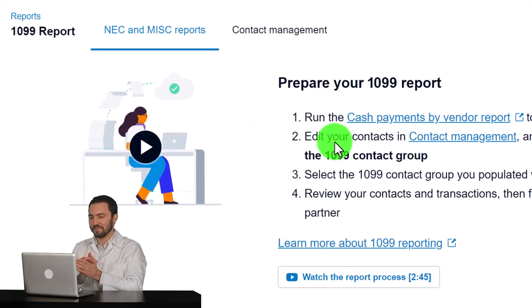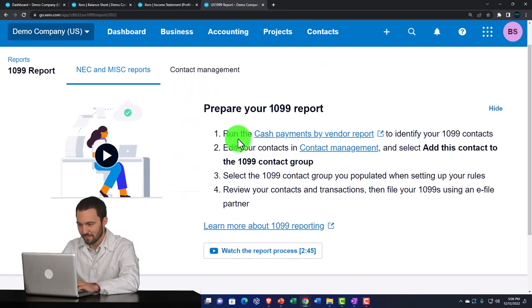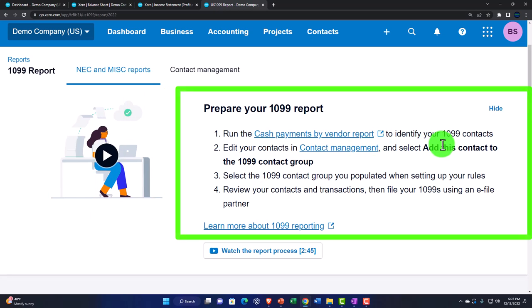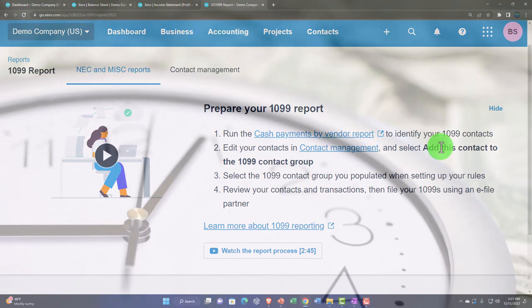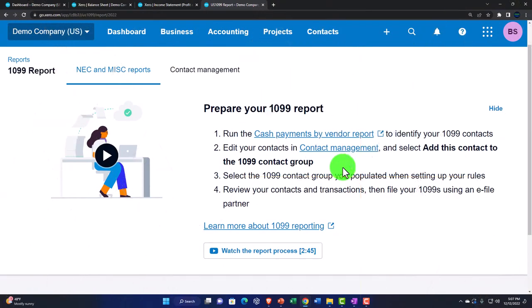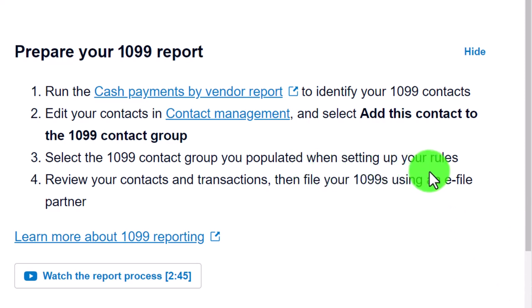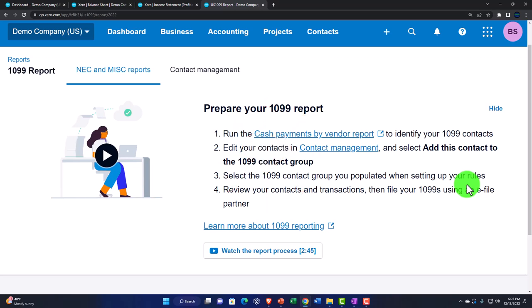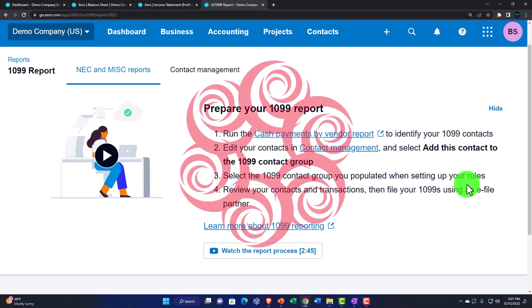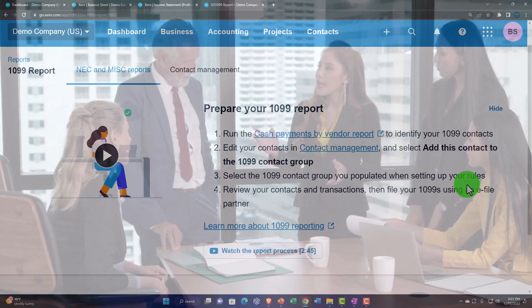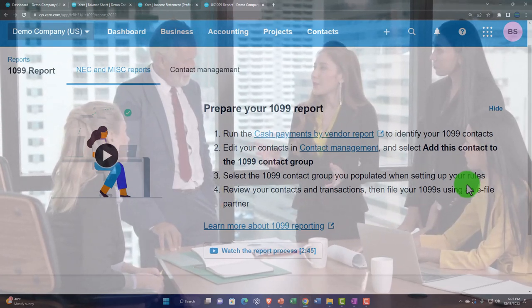Once we have the report showing how much we paid them, the 1099 process is fairly straightforward. As we add vendors, we need to tell the system we'll issue them a 1099. The steps are: run the cash payment by vendor report to identify your 1099 contacts. As you add vendors, determine at that point whether they'll be subject to a 1099 and mark them accordingly. Then edit your contacts in contact management and select 'Add this contact to the 1099 group,' selecting the 1099 contact group you populated when setting up your rules.